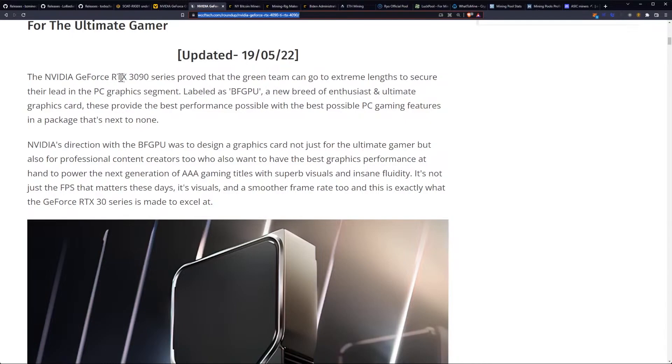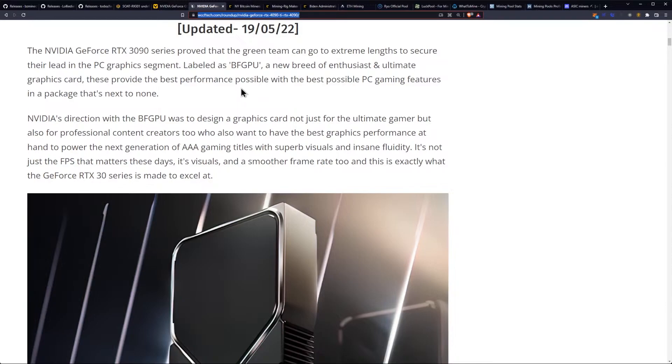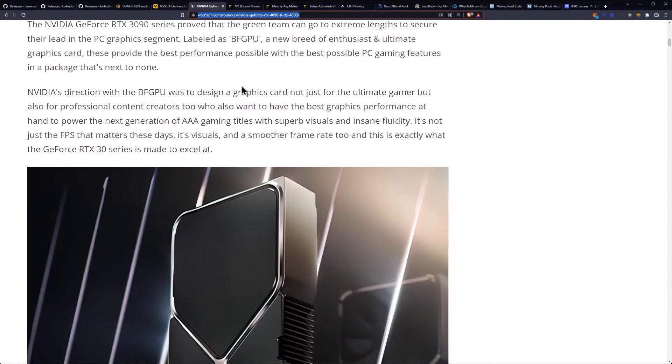The NVIDIA RTX 3090 series proved that the green team can go to the extreme lengths to secure their lead in the PC graphics segment. Labeled as BFGPU, a new breed of enthusiast and ultimate graphics cards.